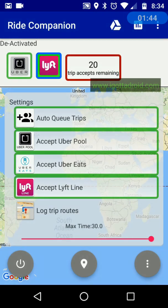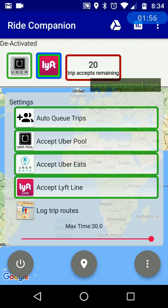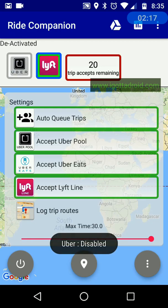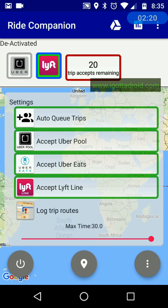Now it's ready to go. In the top white bar on the left you can see Uber and Lyft icons. A green box around an icon means it's active. A blue box and a green box means it's set as your primary app — that's the app that will stay in the foreground while you're waiting for trips.